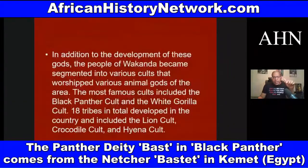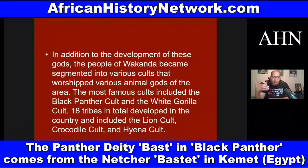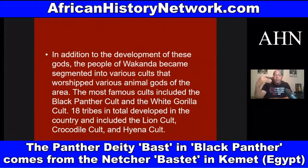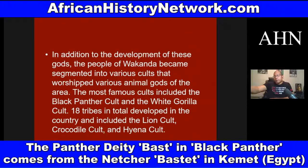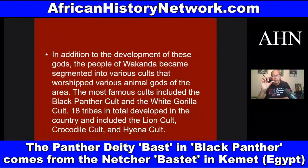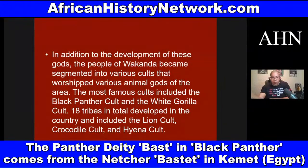In addition to the development of these gods, the people of Wakanda — and Wakanda is a real word. Wakanda in the Omaha Ponca and Sioux Indian languages means 'possessive secret powers,' and Wakanda is also a Bantu word. So Wakanda is both a Native American word and an African word.